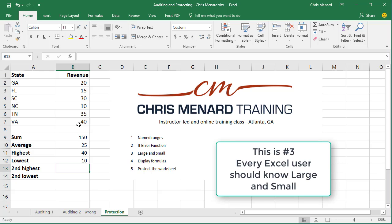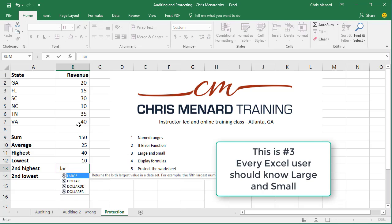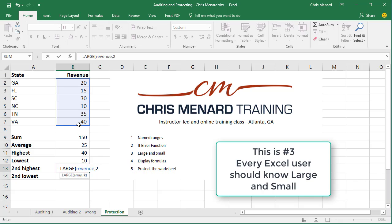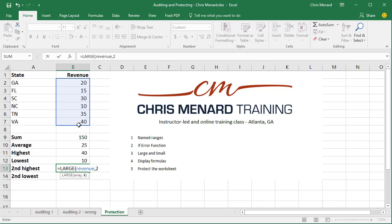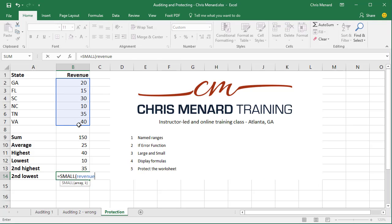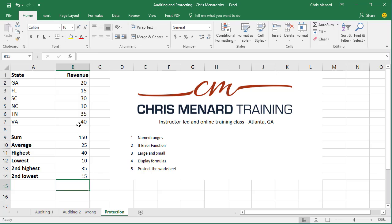I also want to show you two Excel functions you should know if you're in the business world. The MAX will always figure out the highest, but I'm looking for the second highest. That is the LARGE function — comma two — because I'm looking for the second highest. If I was looking for the third highest, I would have done comma three. 35 is the second highest number. The second lowest — the opposite of LARGE — is the SMALL function.